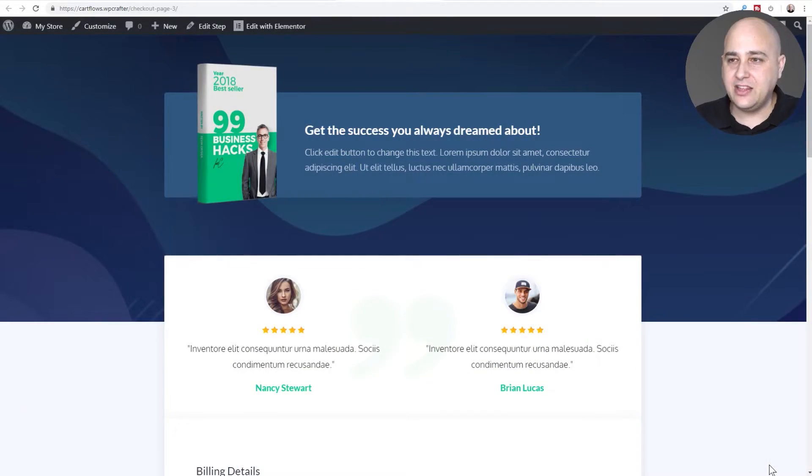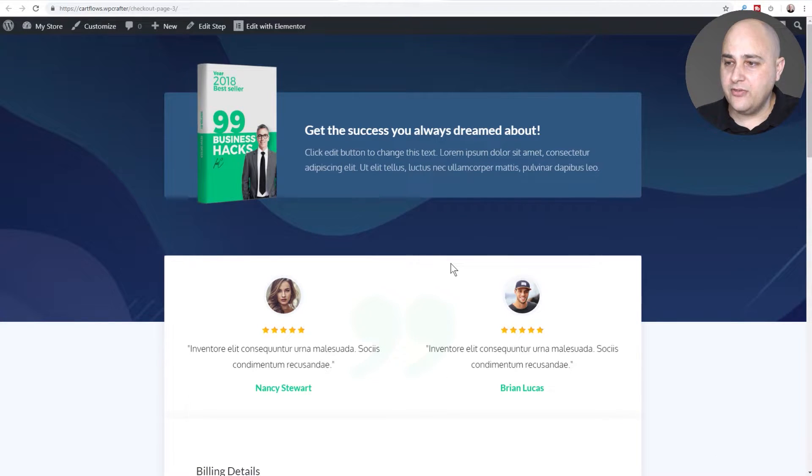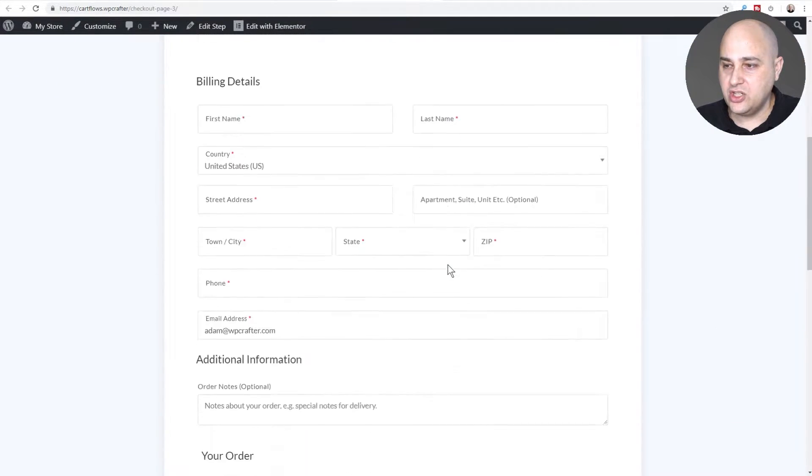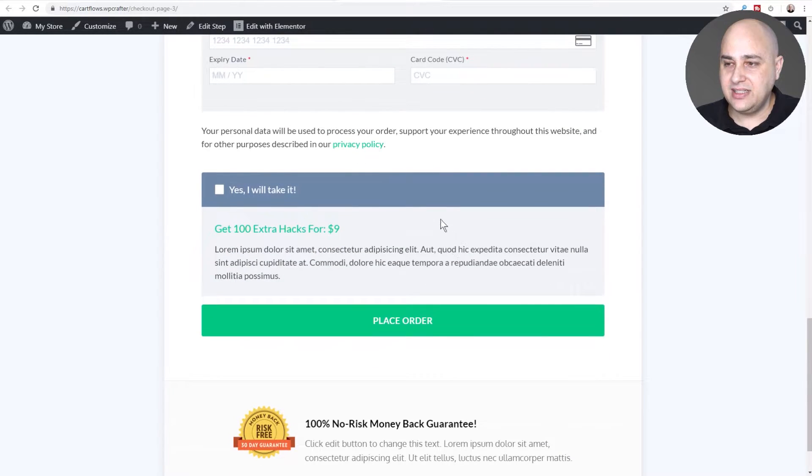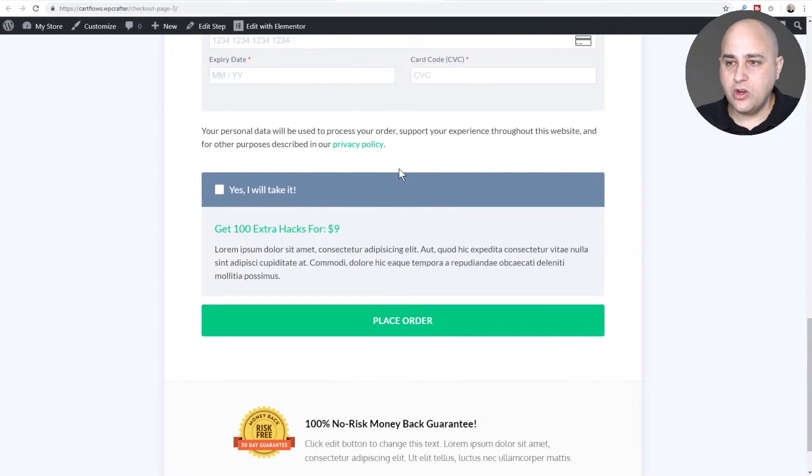We wanted to go further and give you additional flexibility to place that order bump where you want it placed. Let's go ahead and take a look at the feature. Here is one of our beautifully designed checkout pages and as you scroll down you can see the order bump is here at the bottom.